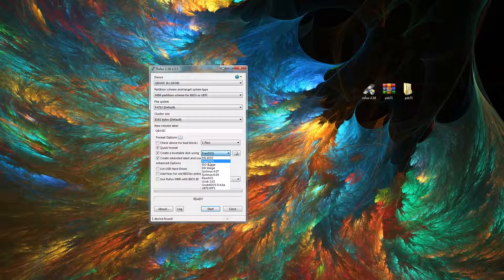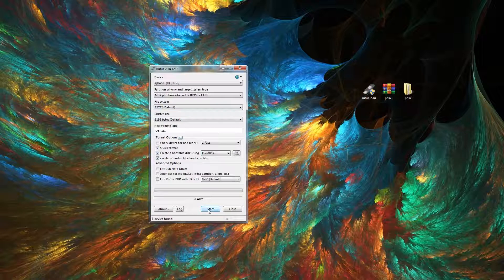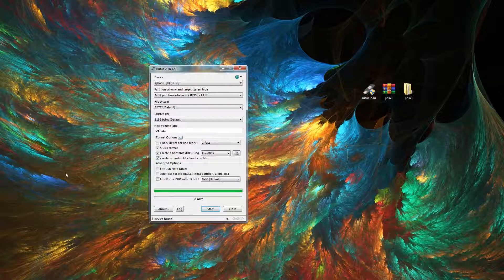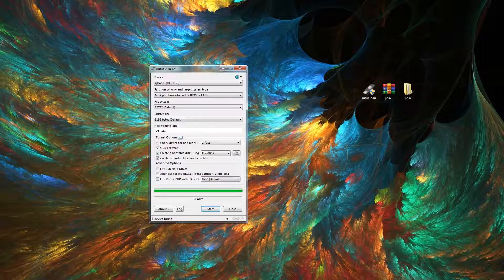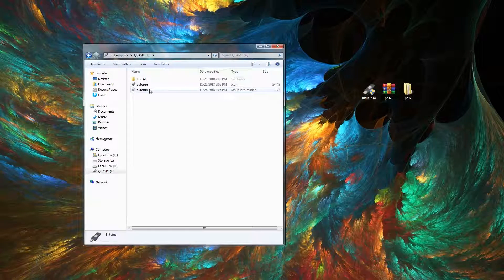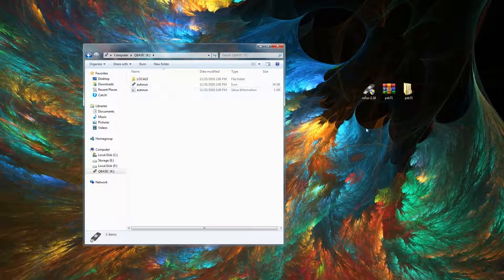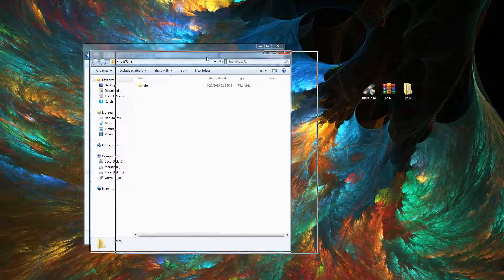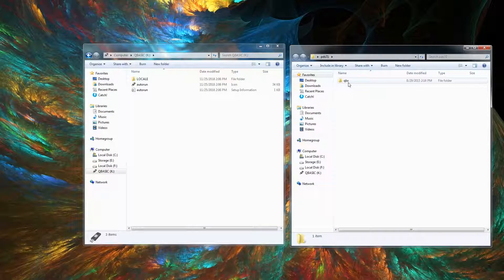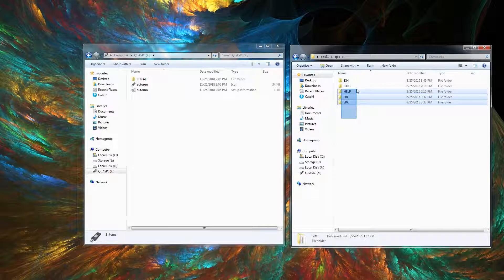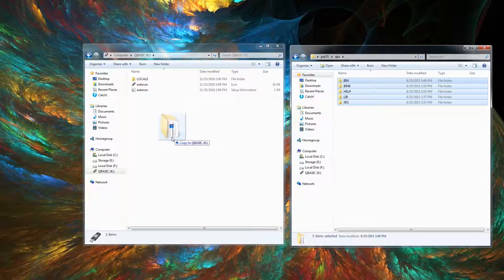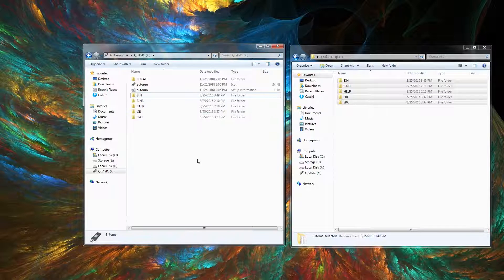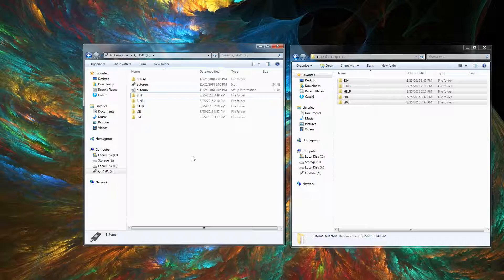Once Rufus is done, go into your USB drive, you should see these files. Then open up your QuickBASIC folder, go into it, and just copy all of these folders straight into the USB drive and you're done. Now you can insert your USB and boot into FreeDOS and load QuickBASIC.